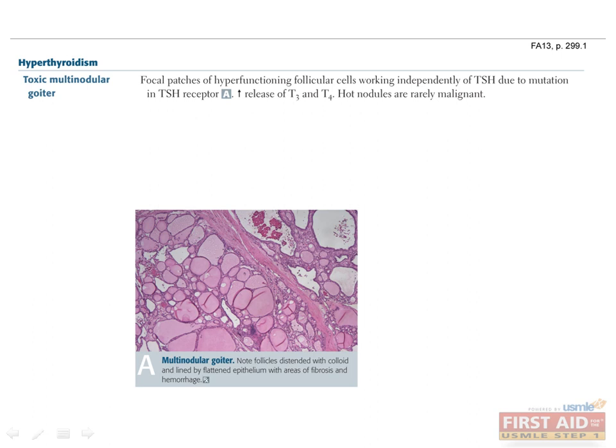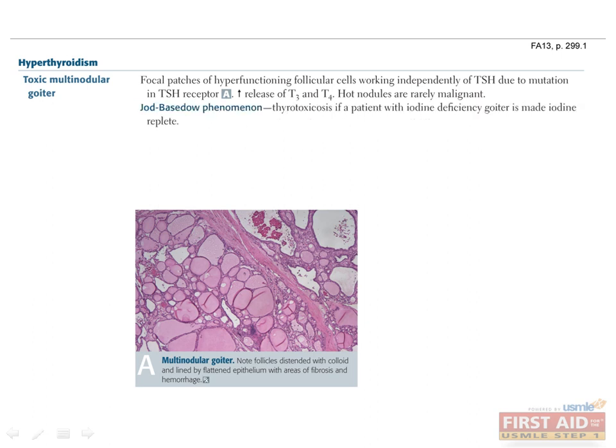Toxic multinodular goiter is characterized by focal patches of hyperfunctioning follicular cells that are autonomously overproducing thyroid hormone. They are not responding to TSH or the lack thereof because of a gain-of-function mutation in the TSH receptor. The thyroid is enlarged with multiple distinct nodules, but the hot nodules in this disease are rarely malignant. The Jod-Basedow phenomenon describes a situation in which patients with iodine-deficiency goiter experience thyrotoxicosis if the iodine deficiency is corrected too rapidly.